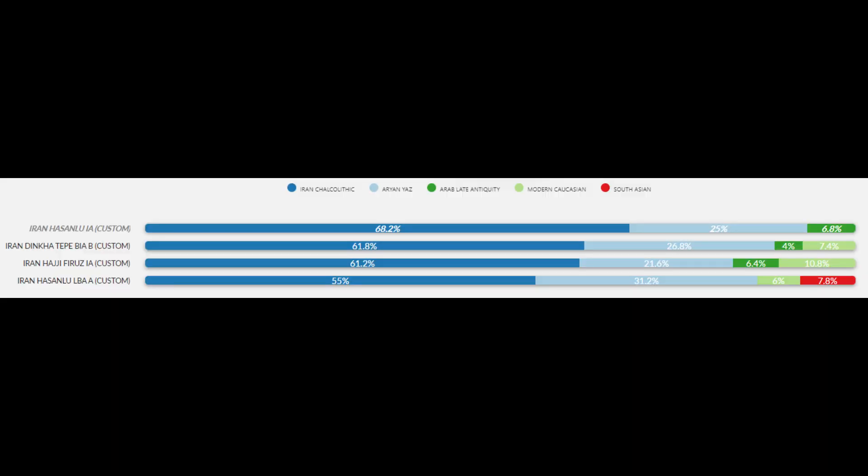Up first we have the breakdowns for the ancient Iron Age Iranians from the sites of Dinka Tepe, Hassanlu, and Haji Furu. Their Iran Chalcolithic ancestry ranges from 55 to 68.2%, their Yaz Aryan ancestry ranges from 25% to as high as 31.2%, and ancient Semitic ancestry represented by the Late Antique Arab component ranges from 0 to 6.8%.